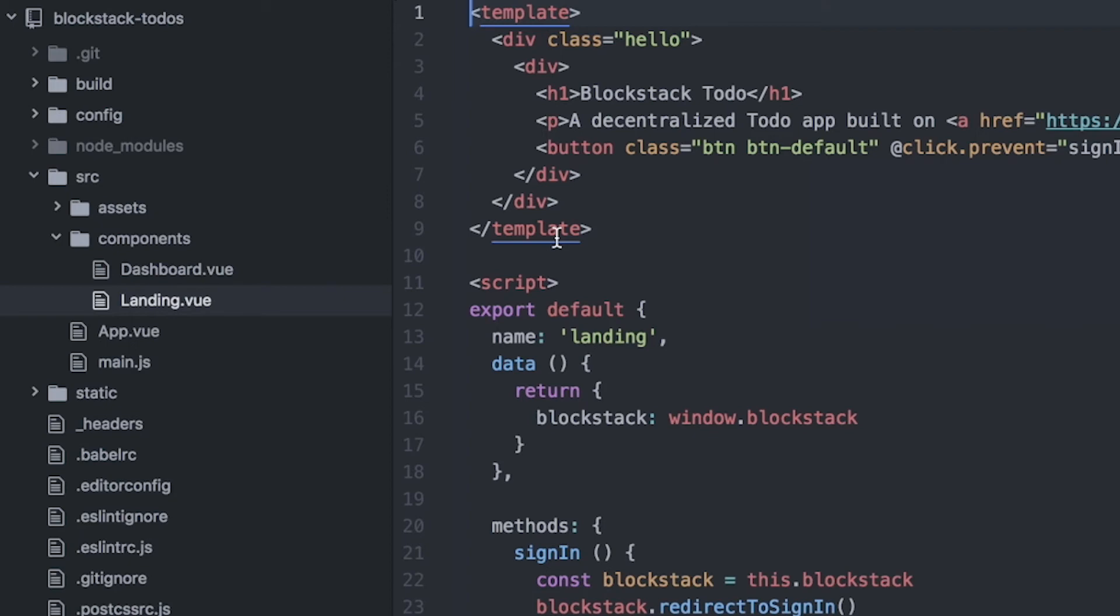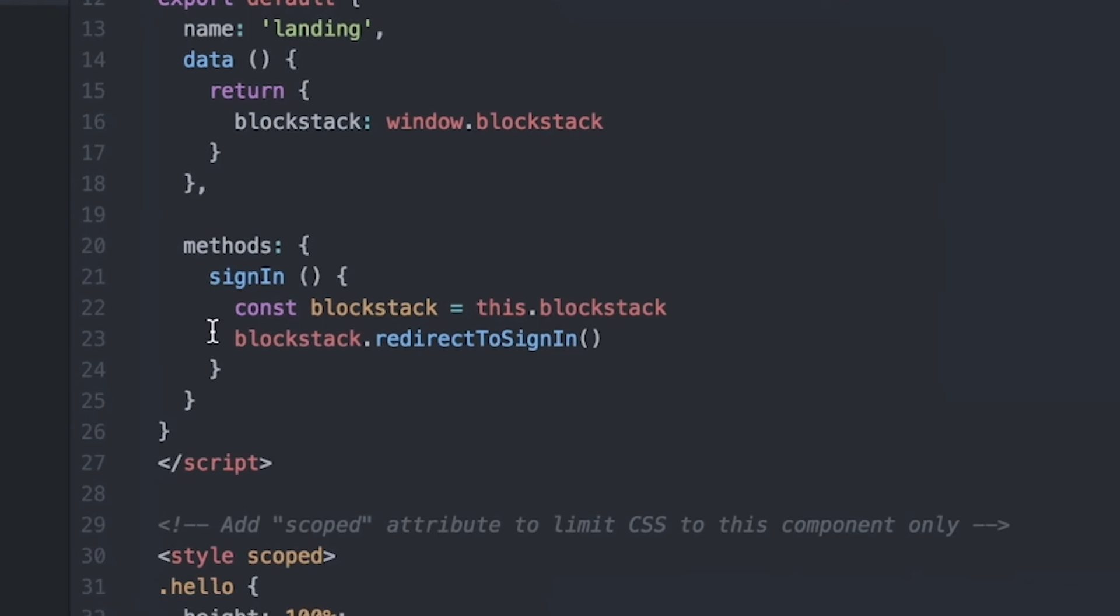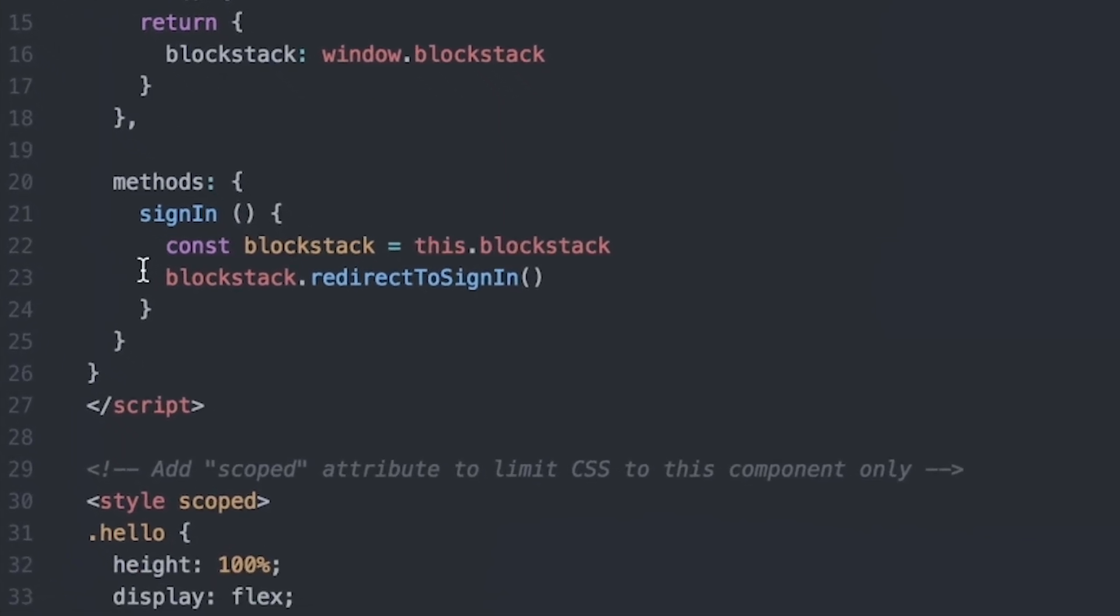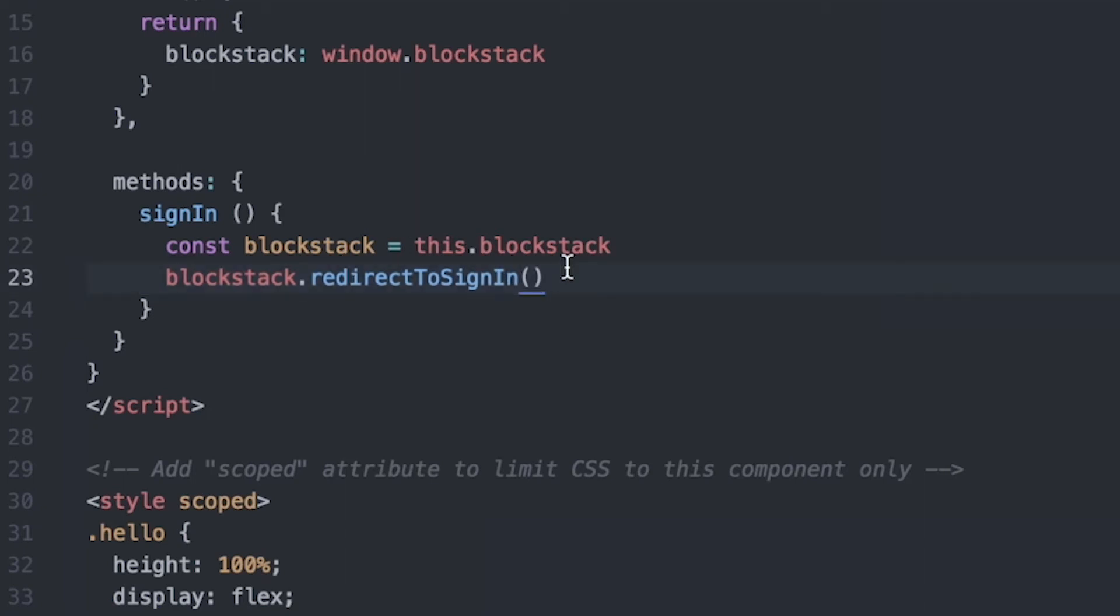First, let's take a look at where the sign-in button lives. Signing in with Blockstack is really easy. It takes one line of code. As you can see right here, it's as simple as writing blockstack.redirectToSignIn. When the user clicks this button, what happens is the authentication request is generated and the user is redirected to their Blockstack browser to approve the login. Once a user approves a login and the authentication response is generated and sent back to the app, your app has to handle that login and login the user. That happens in this particular app in a separate Vue.js component called app.view.